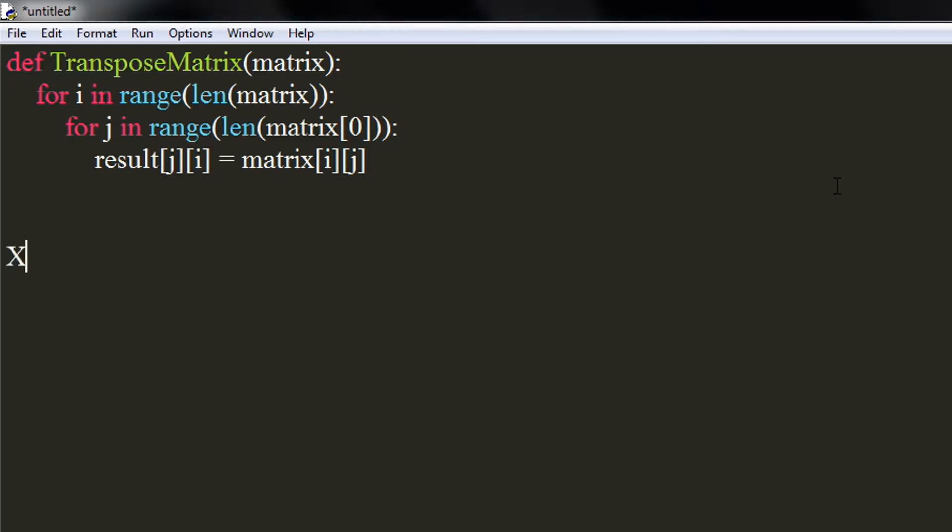Time to declare our matrix. It will be in form of nested lists. I am naming this matrix as x.